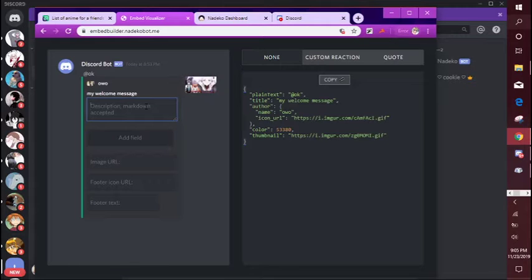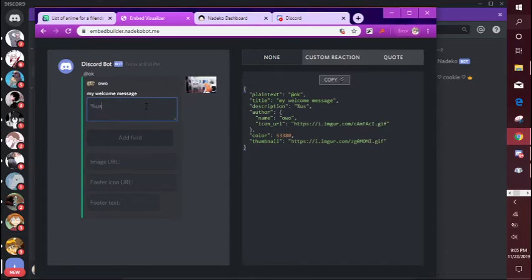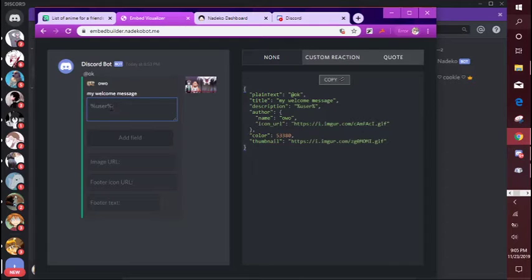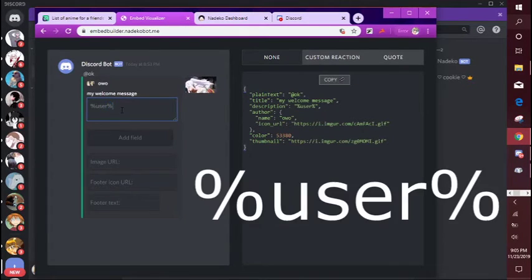Description, so this is going to be the main body, the main message. So for example if you want the bot to ping the user, just type in user right like that with the thingies next to it.